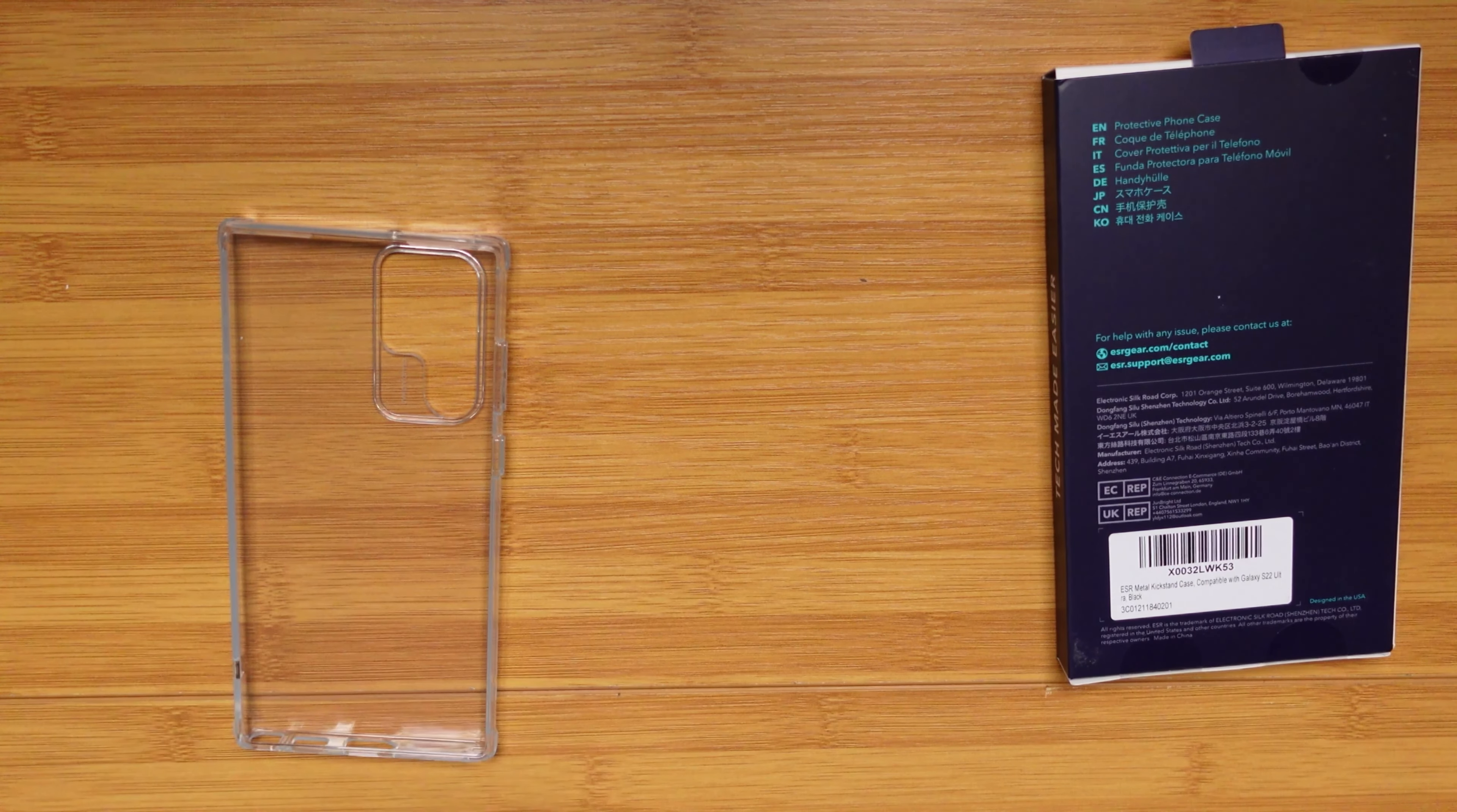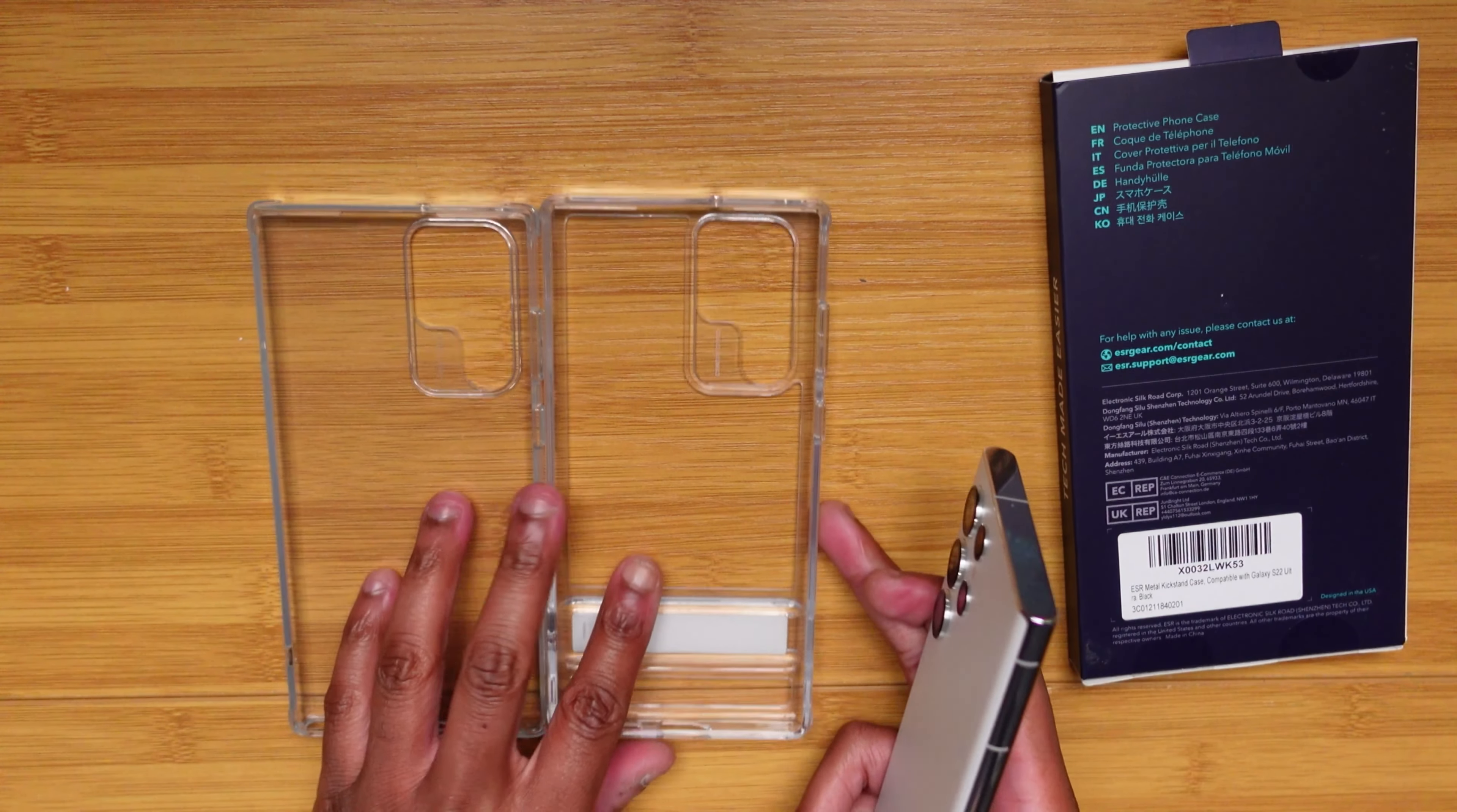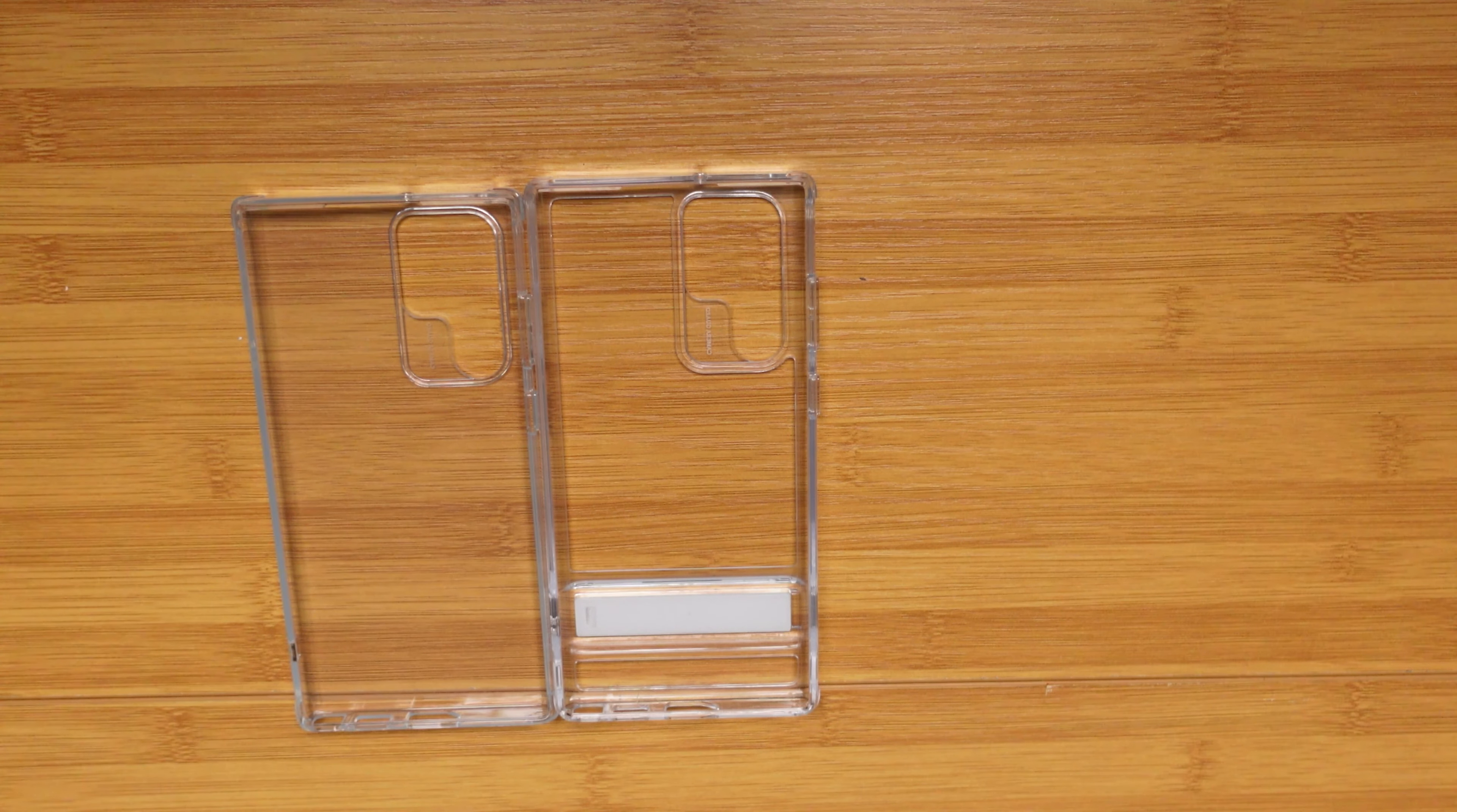Let's go ahead and get into this final case, which is going to be the black version of this kickstand case. So let's go ahead and get into that one. I'm honestly thinking that this will probably be my favorite just because it's black. So let's go ahead and take a look at it.